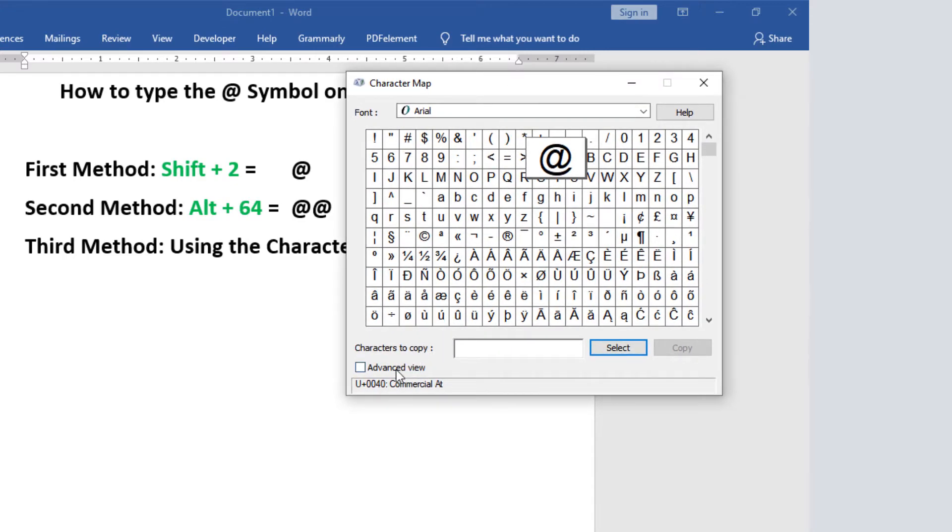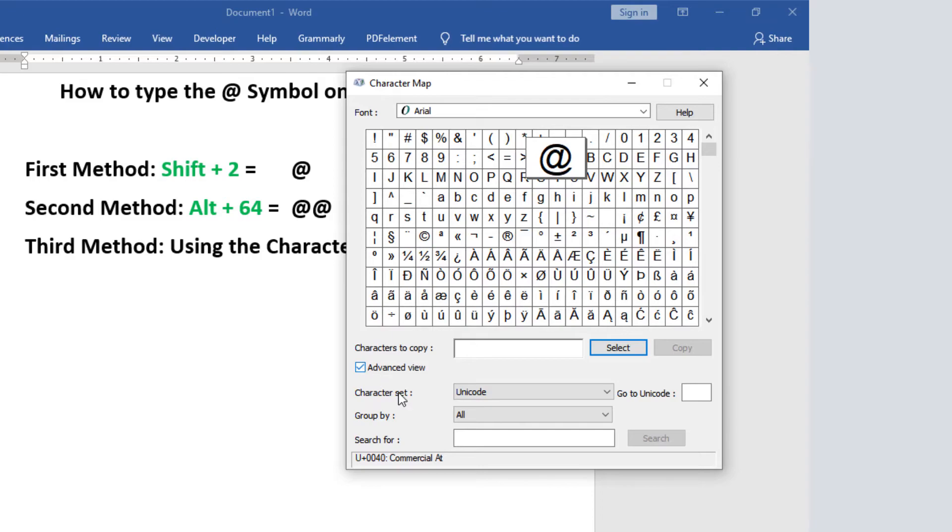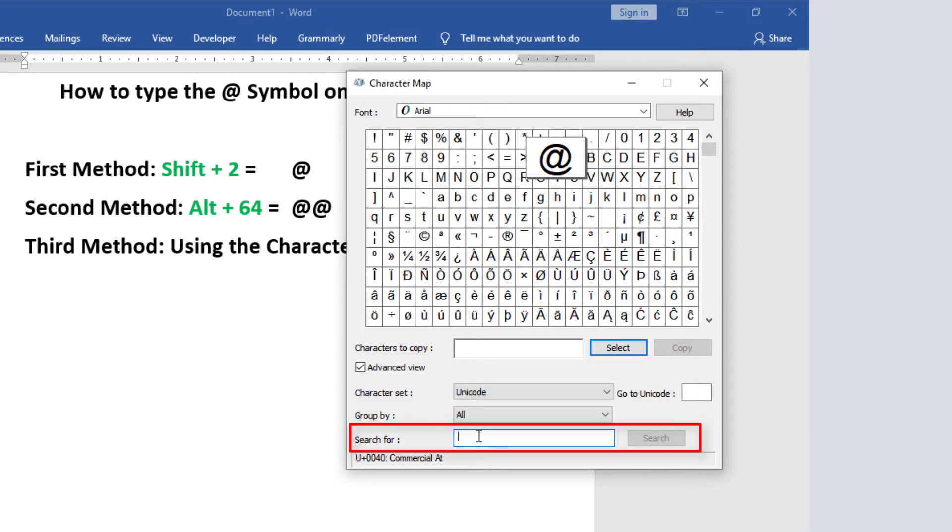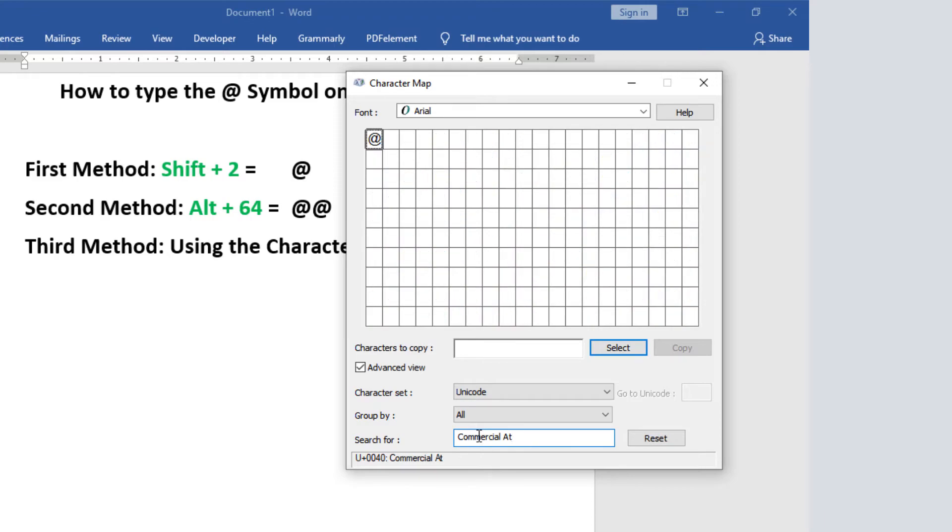To easily locate the at symbol, you need to do a search. Come down here and click on this checkbox where it says Advanced View. It will reveal these extra options. Down here, you should see this search box. Use it to search for the at symbol. Just type the word 'commercial at' in the search box and hit the Enter key.